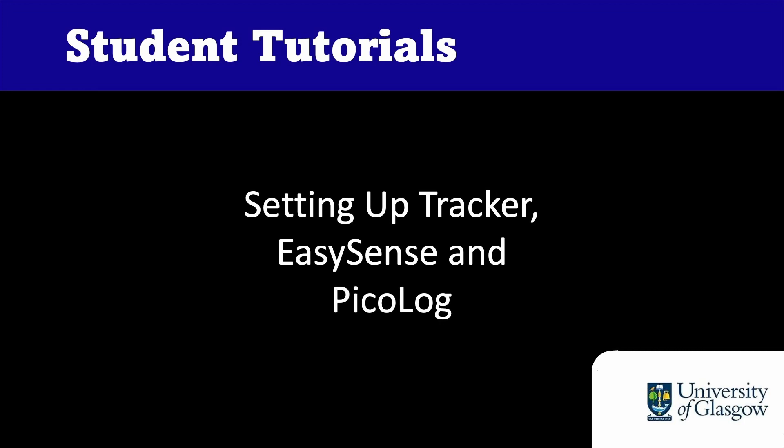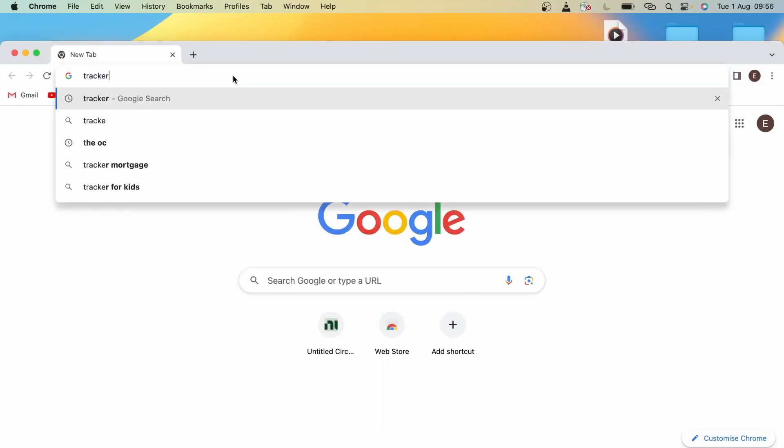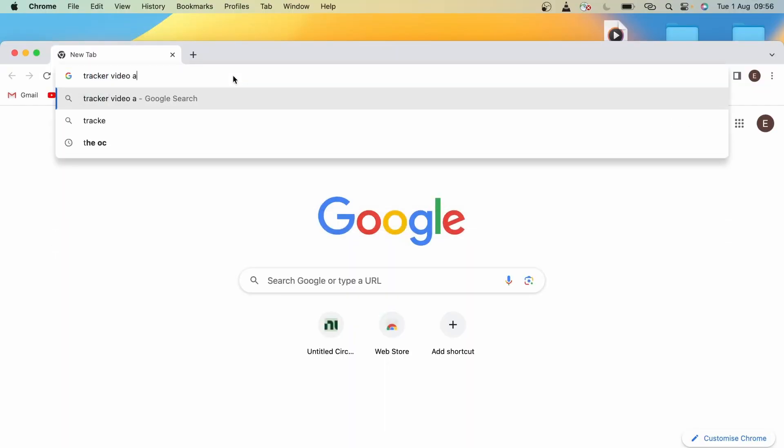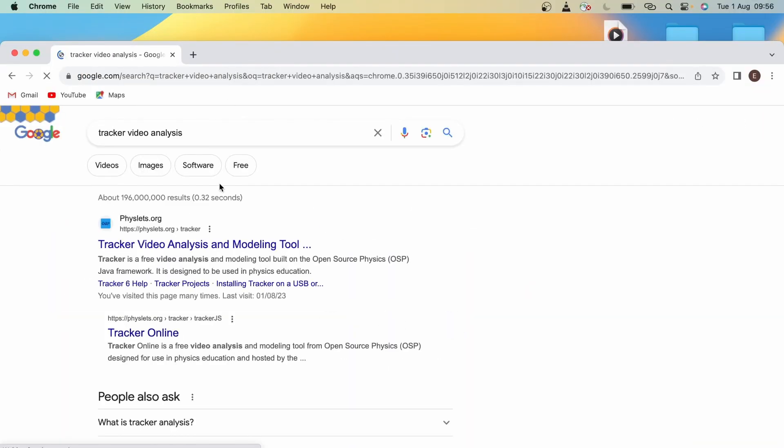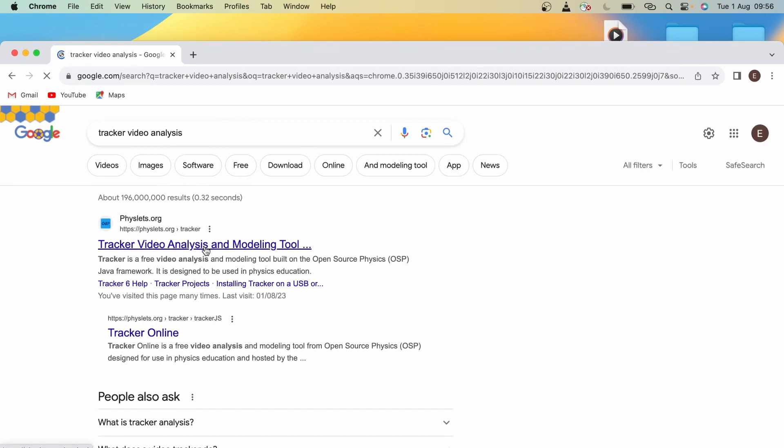First, Tracker. This is free software for video analysis, for graphing and analyzing the motion of objects in real-life videos. You can see here I've typed Tracker Video Analysis into the search bar and I'm clicking on this first link by physlets.org.